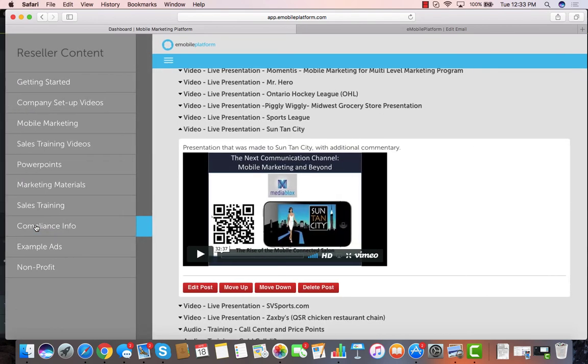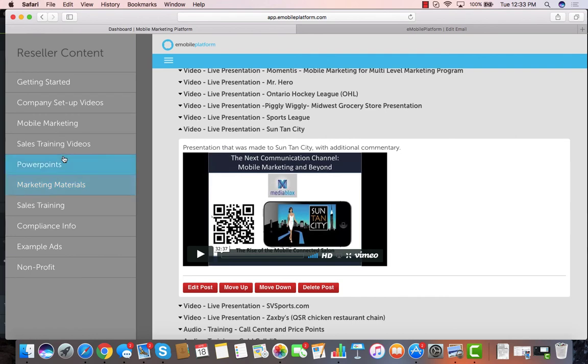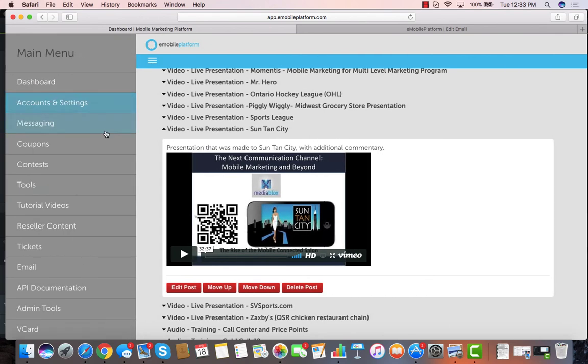Also in reseller content are example ads, marketing materials, demos, all sorts of other things that you can use to help you go out and grow your business quickly.